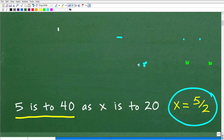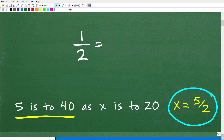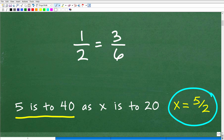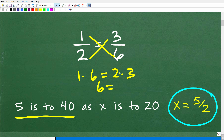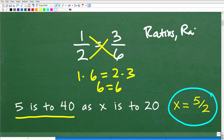So what is a proportion? A proportion is nothing more than two equal rates, ratios, or fractions. For example, 1 half equals 3 over 6 — those are two equal fractions, so that's a proportion. The key property is that the cross product is equal: 1 times 6 equals 2 times 3, which is 6 equals 6. So that is a quick crash course on ratios, rates, and proportions.